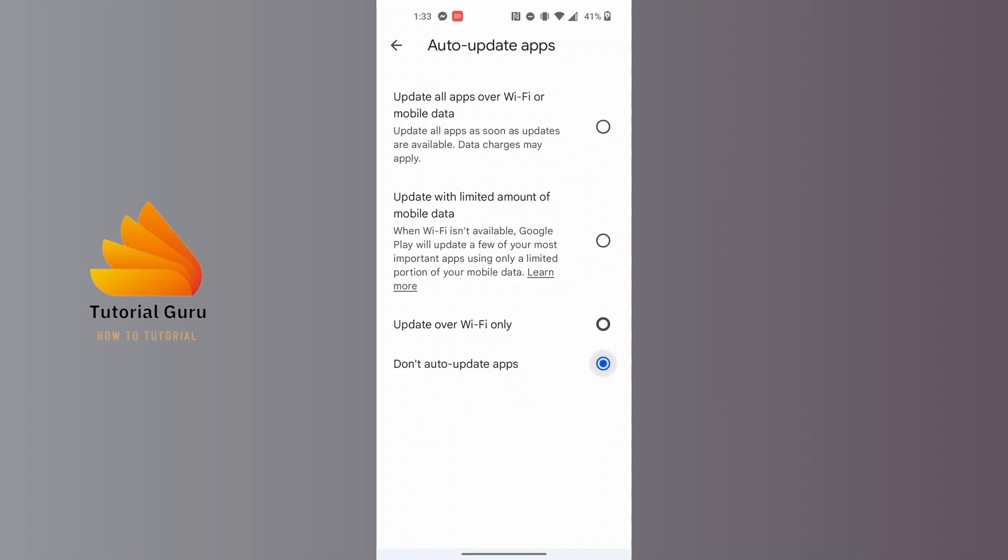Where it says 'Don't auto-update apps', tap on it and enable it. By doing this, you will have turned off or disabled the auto update apps feature on your Play Store.